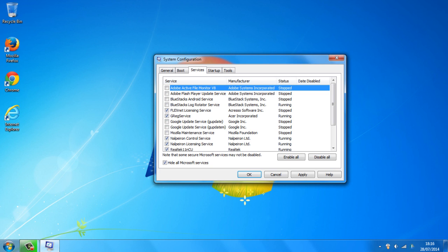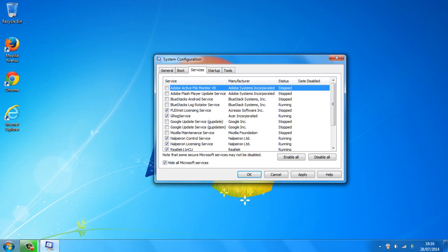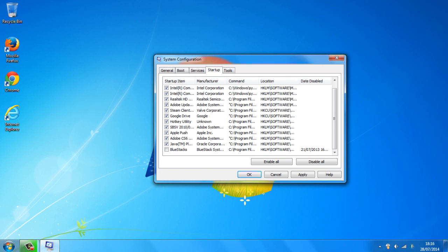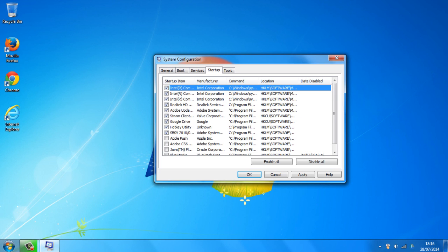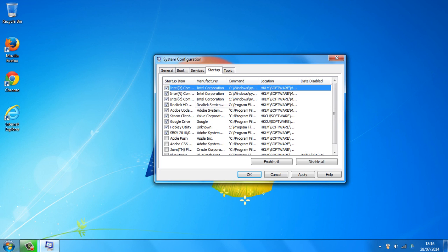And once you've unchecked most things, you just want to go to the startup tab up here right next to the services tab and you want to uncheck more things that you don't need that slow down your computer's startup time, Adobe, Steam, Google Drive.